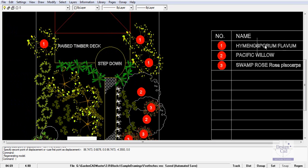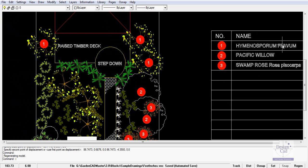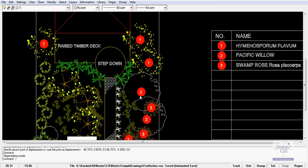Let's imagine that this symbol represented Hymenosporum flavum, so I put the name of the plant there and its identifier number there. I've done the same down here with the Pacific willow. There were two of them in the design so I just copied the number two down to there.